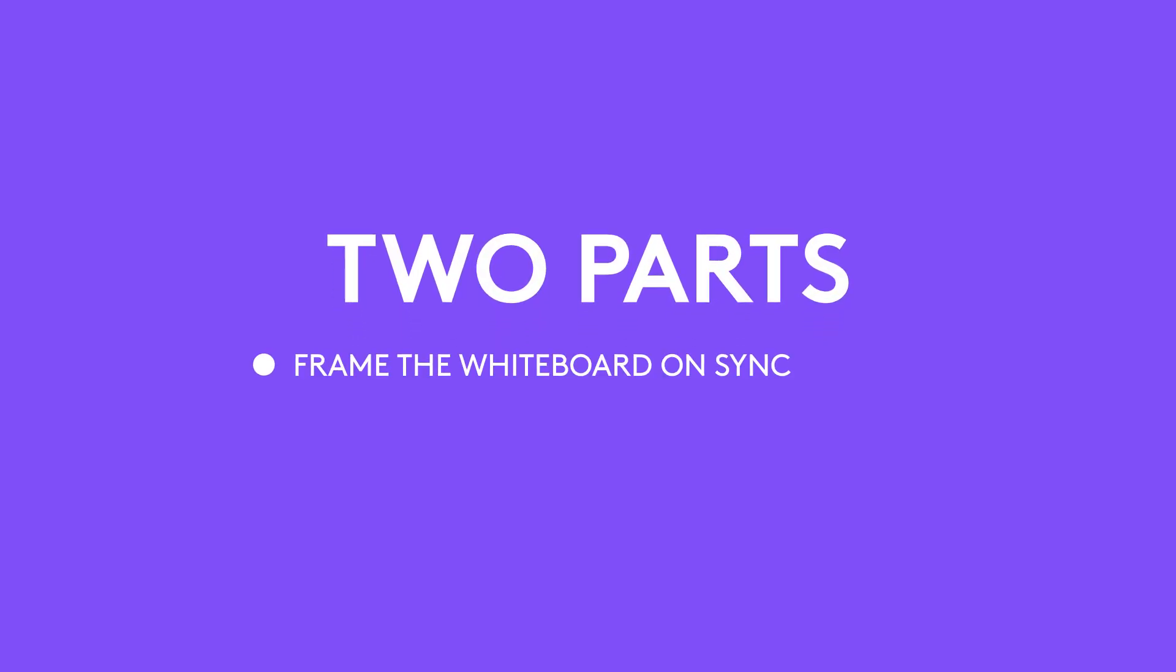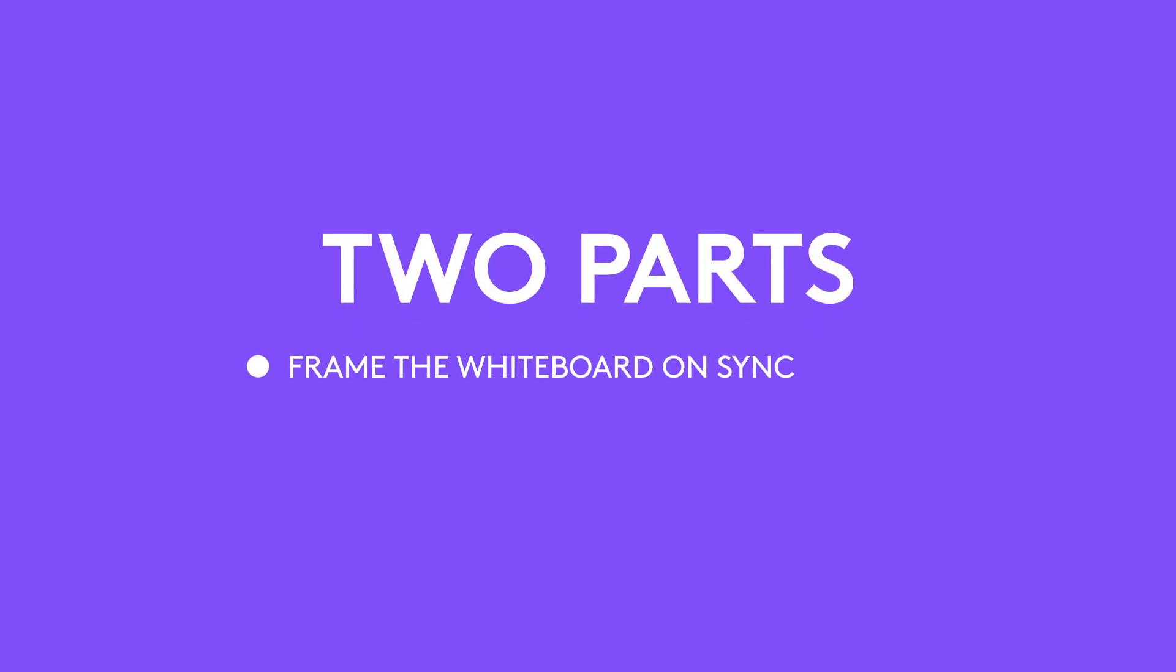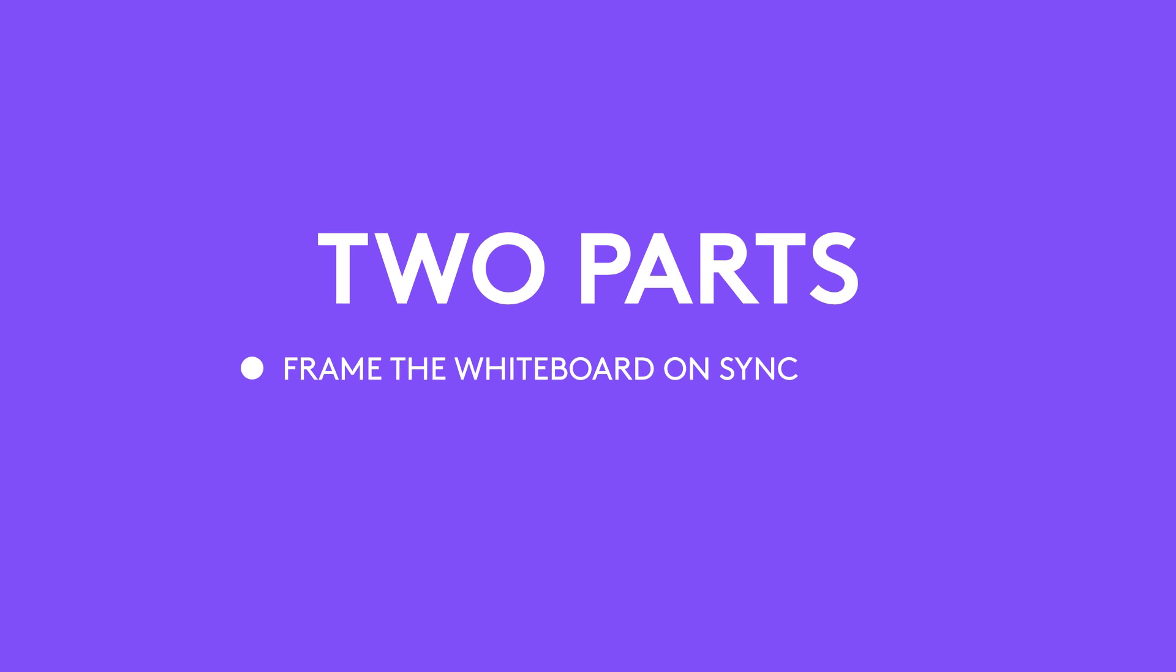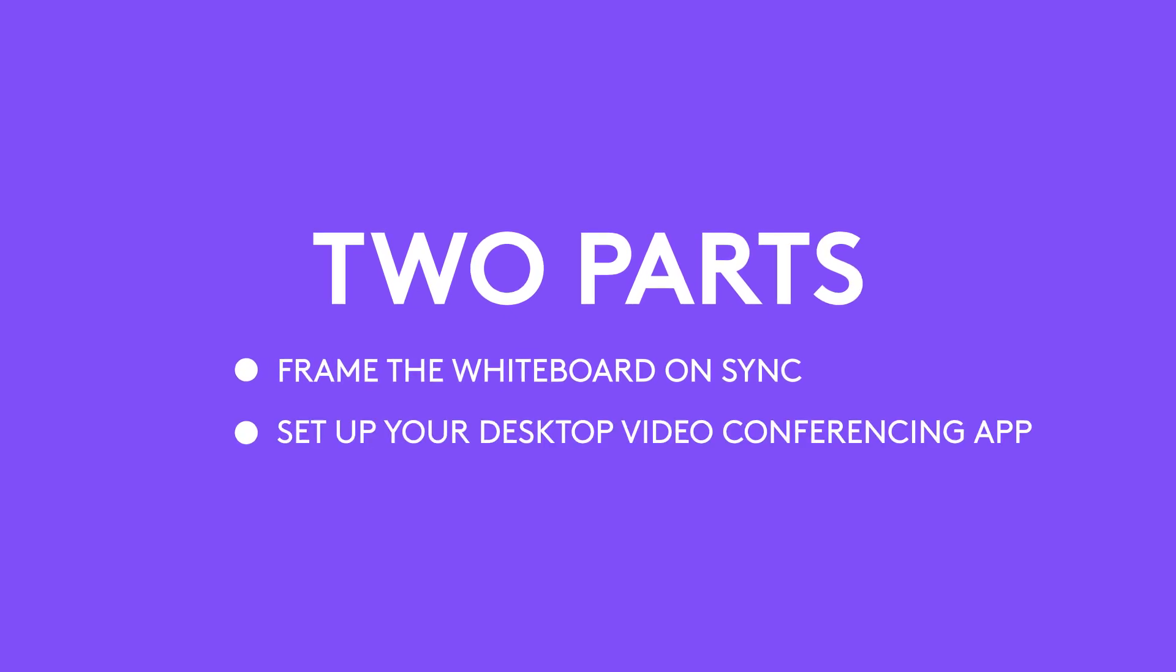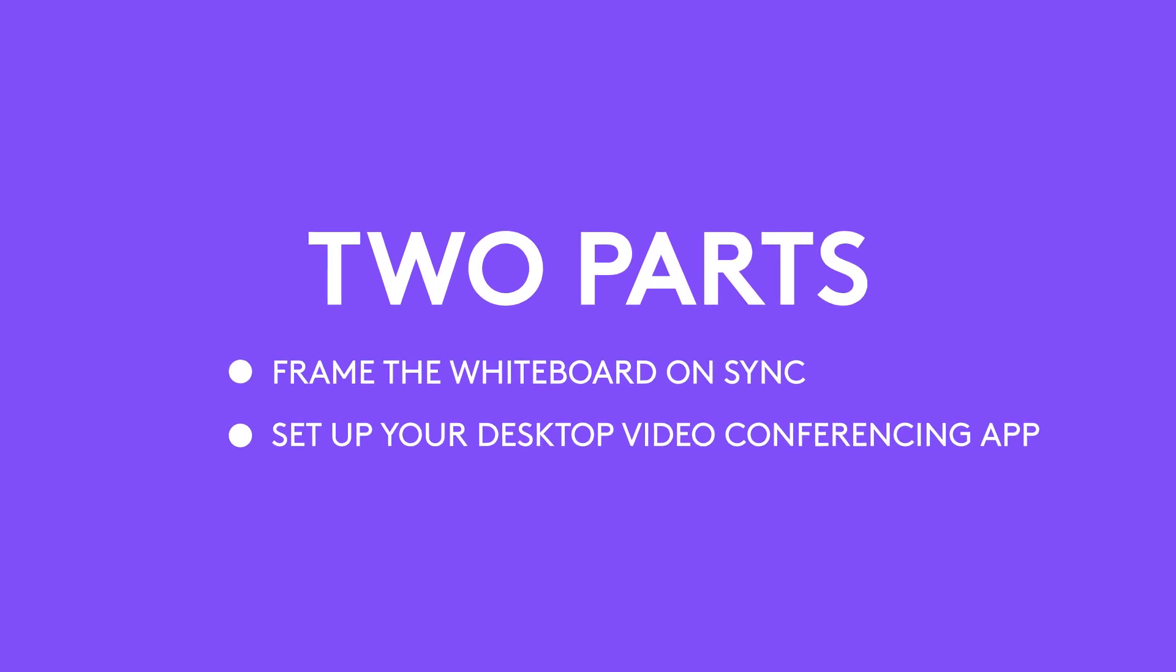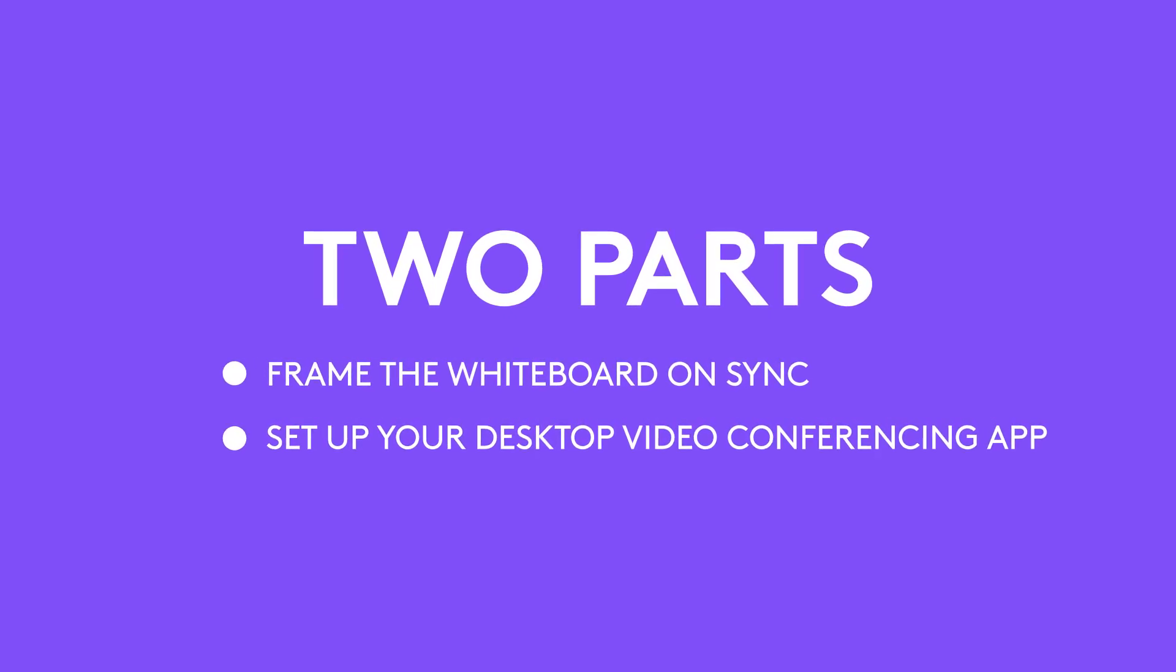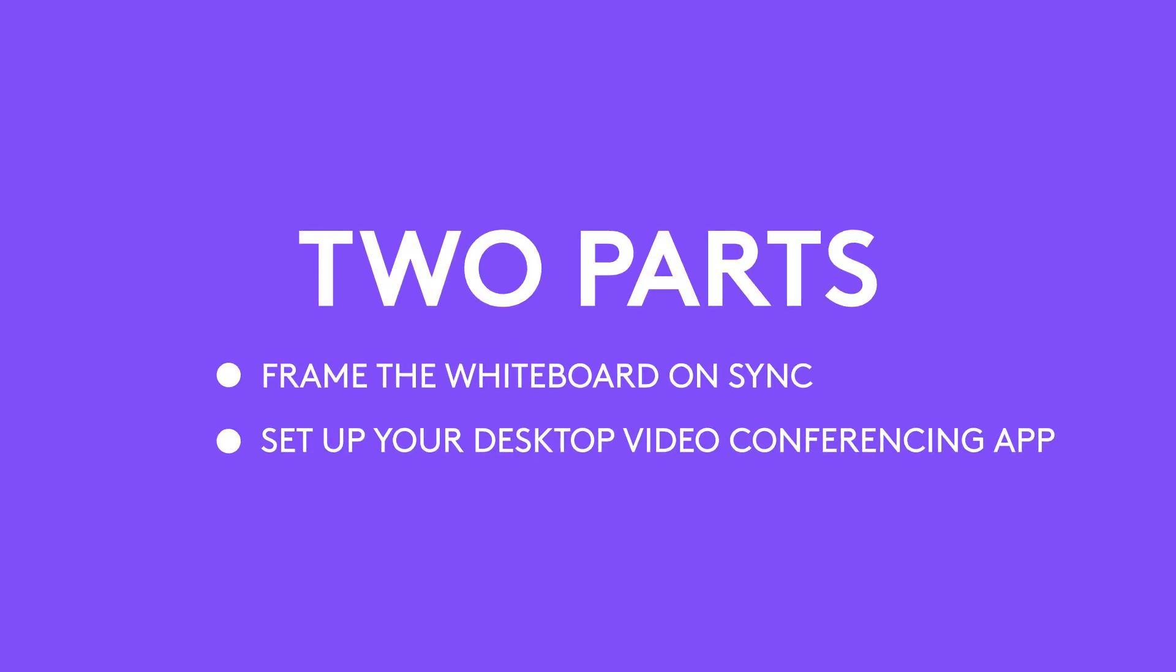To enable Logitech Scribe, first we frame your whiteboard using Logitech Sync. Then, we set up Scribe with your desktop video conferencing application.